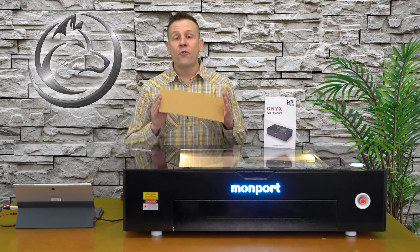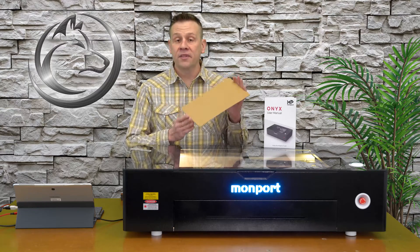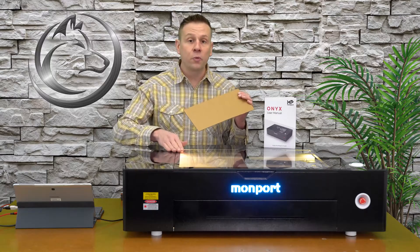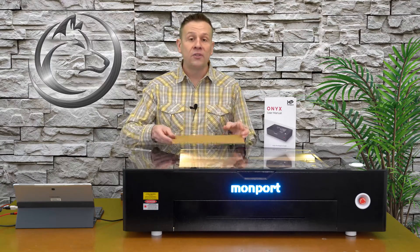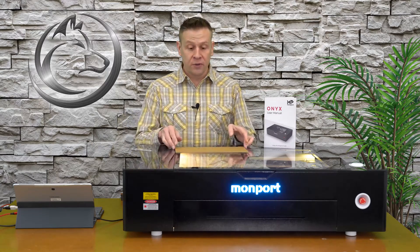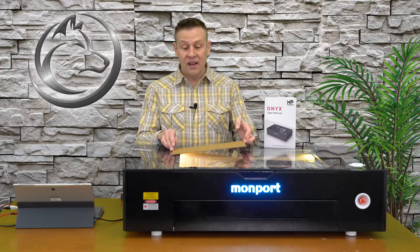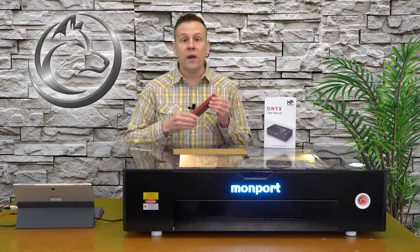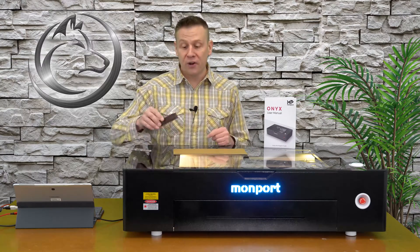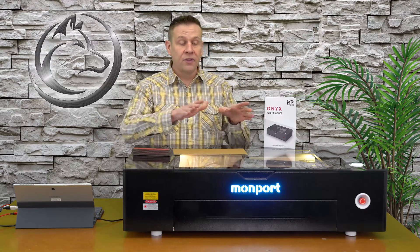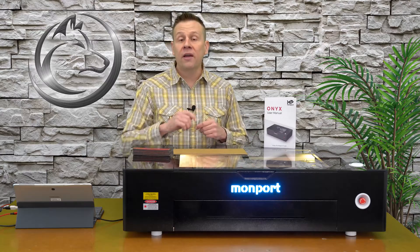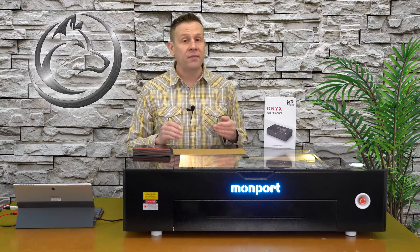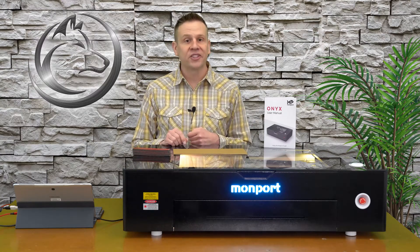To perform a ramp test, I have some of the sample cardboard that comes with the Onyx machine. I'm also going to need something stackable to create, as you guessed it, a ramp. For that, I have some of my famous red magnets that you've seen on the channel before. I'll get the machine set up and we'll take a look at how to perform a ramp test on the Onyx laser machine.